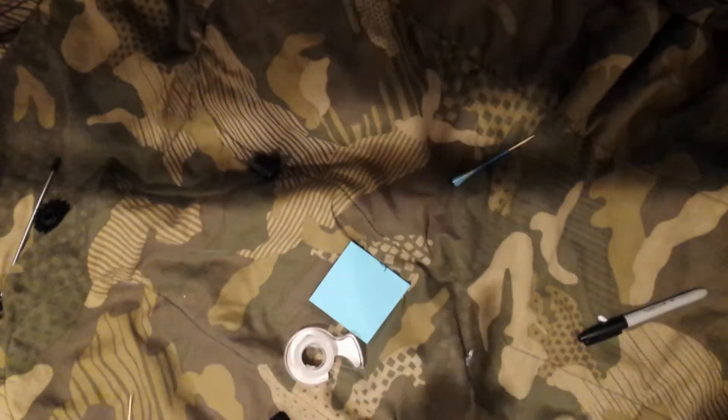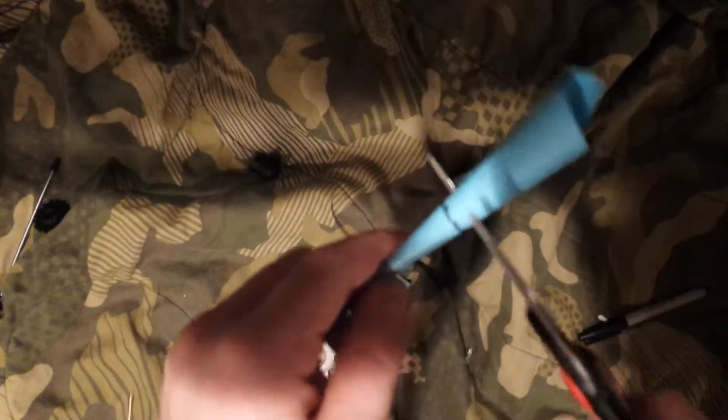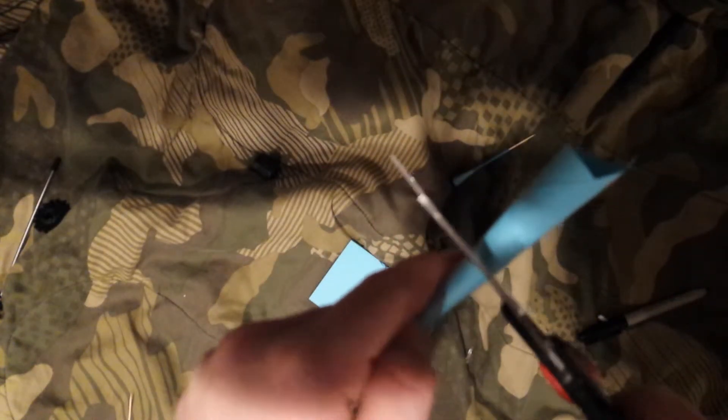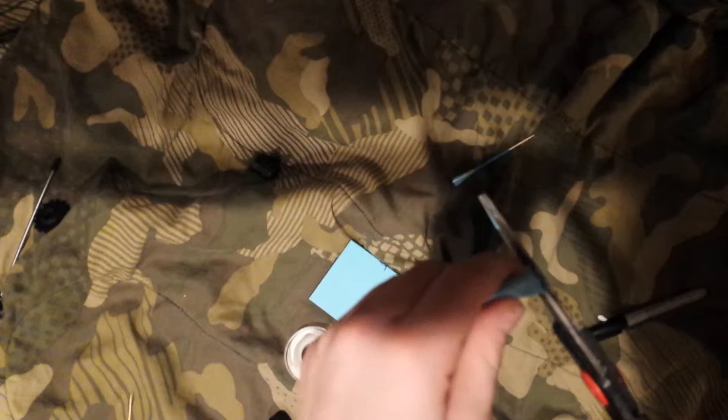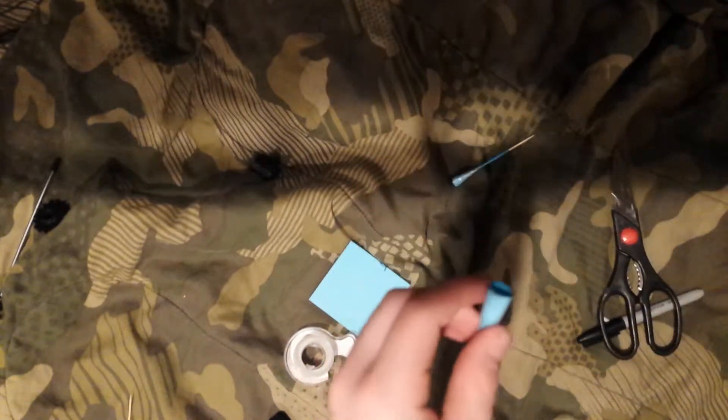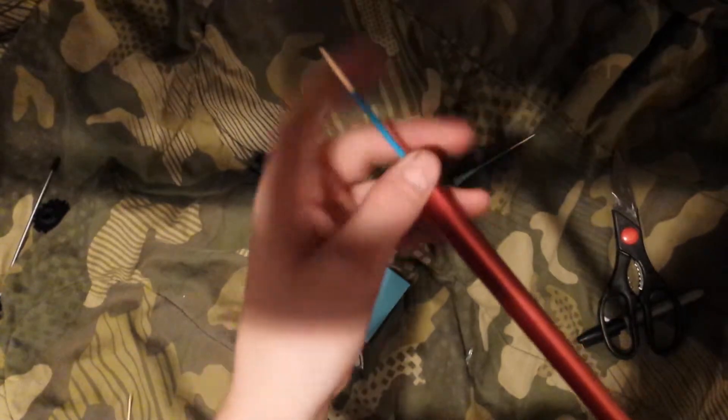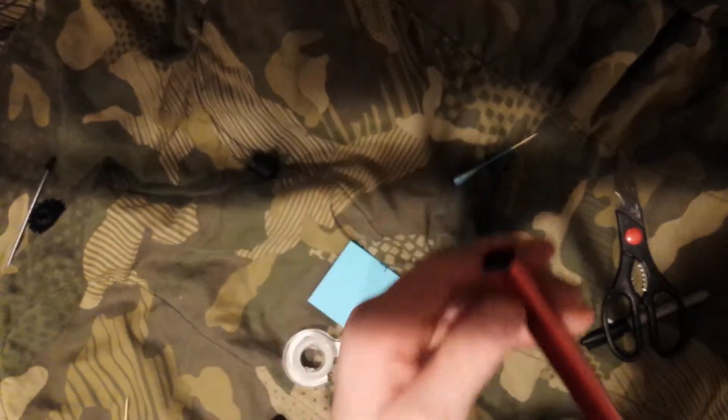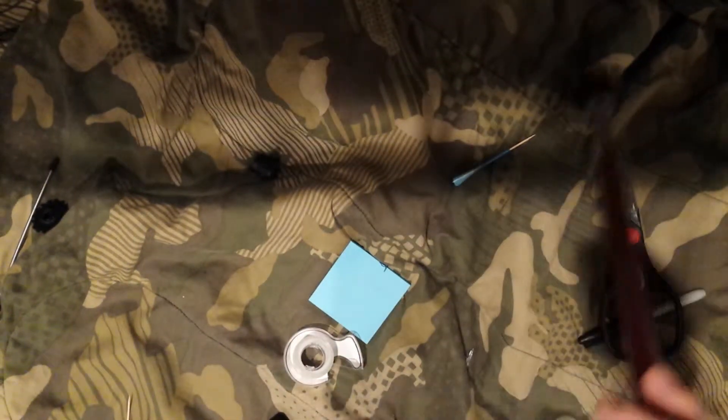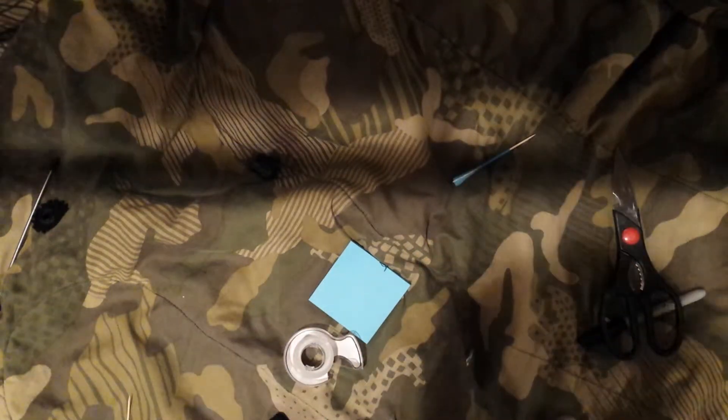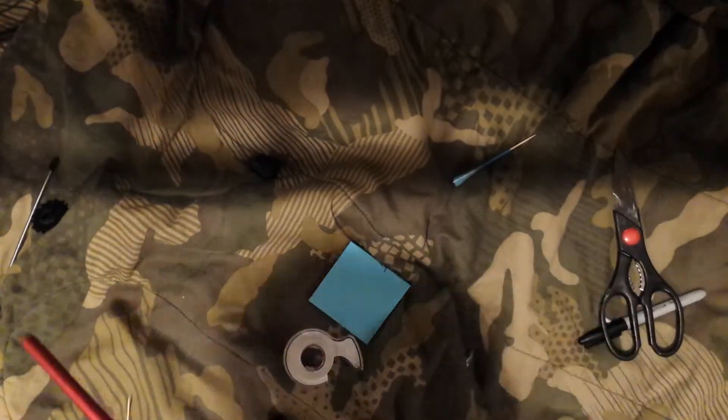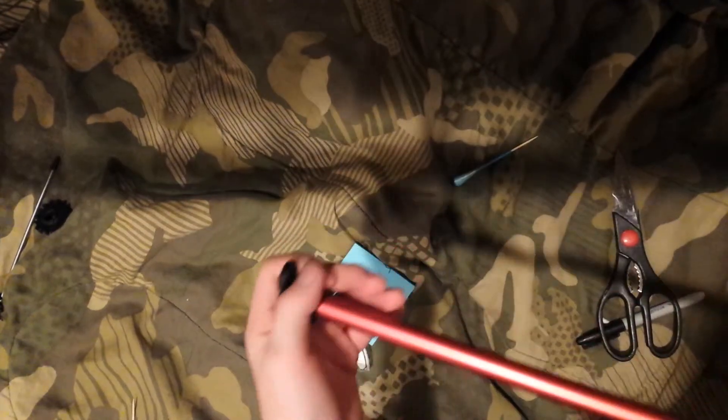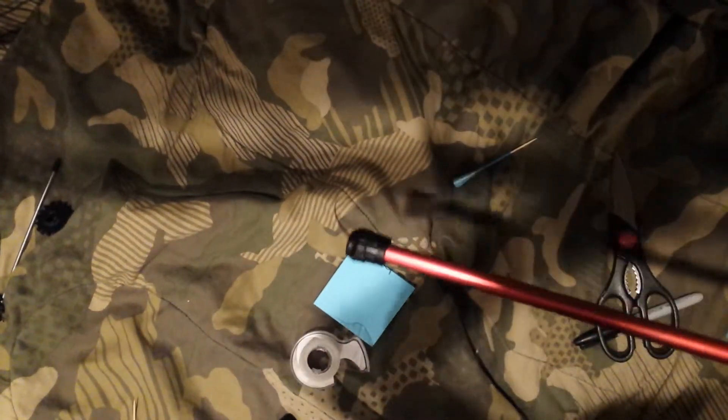Alright, once you get that done you grab your scissors. You just want to cut on that line like that. And then you grab your blowgun and you put it in your barrel. I have tape on the other side so I can't put it in that side. And just blow it to the end if you can hear that. And then you can put your nose back on.